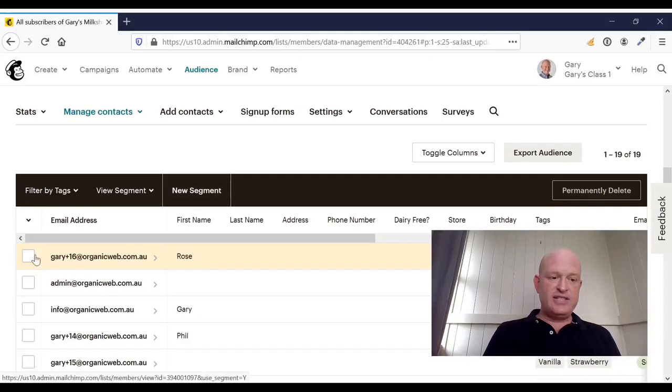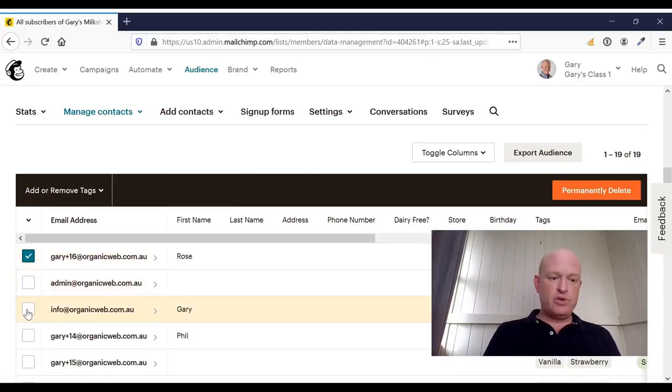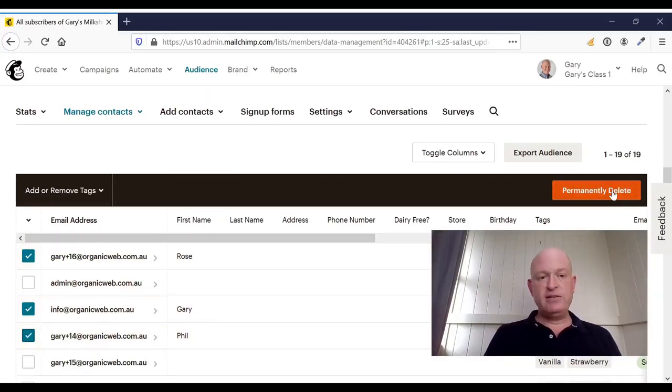I can then select the people I want to permanently delete and click permanently delete. And then they're deleted permanently.